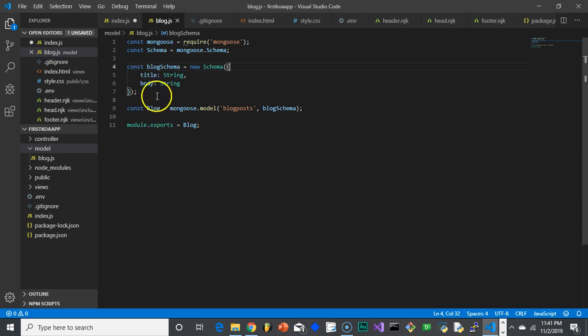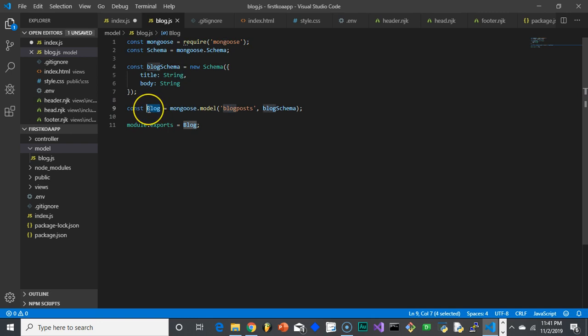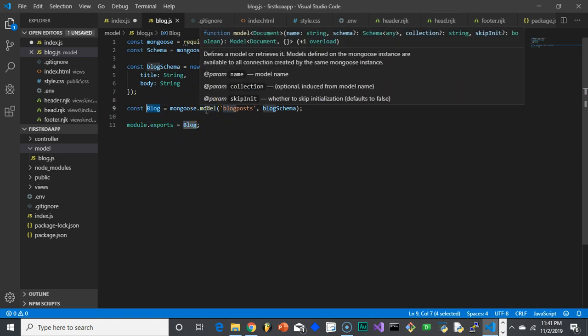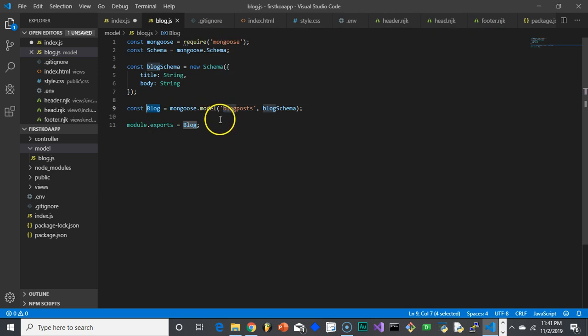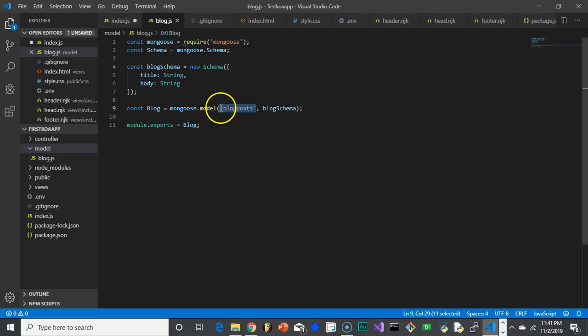Now that we have the schema, we need to set up one more piece. So here we're creating blog. And what this blog is, it's a Mongoose model object. And that model object, when it gets created, takes two parameters. It takes where are we going to store it in our database, which is, if you remember from the last video I mentioned that in a Mongo database, each table is referred to as a collection. And then every entry in that collection is called a document.